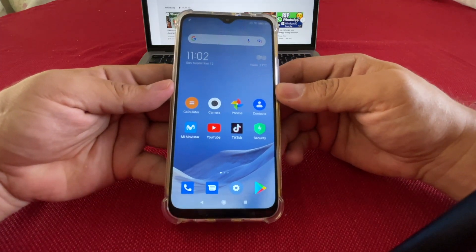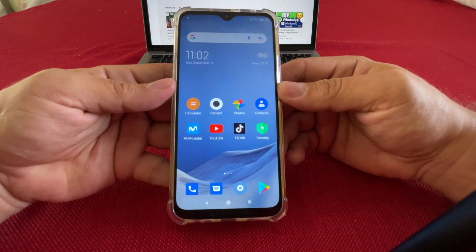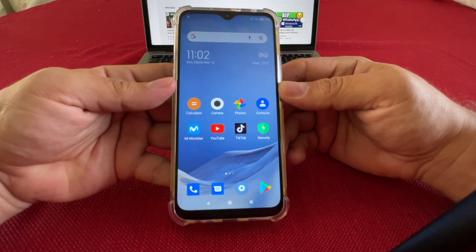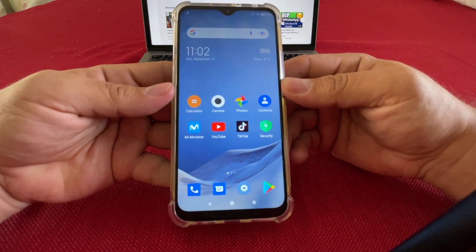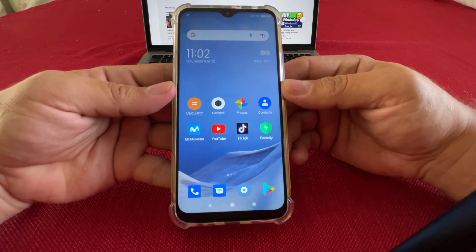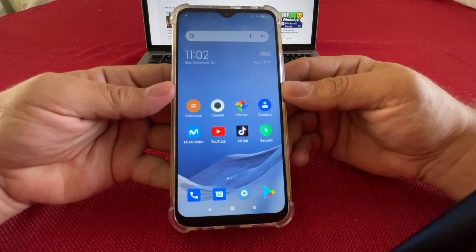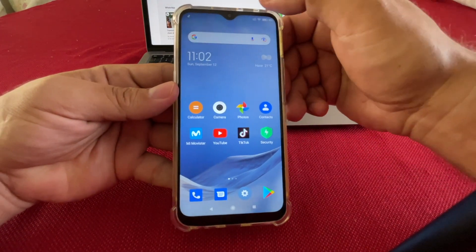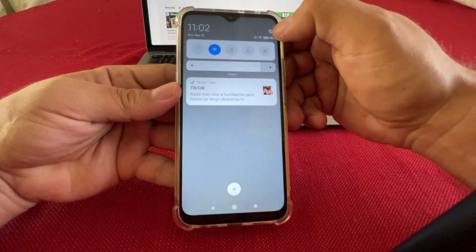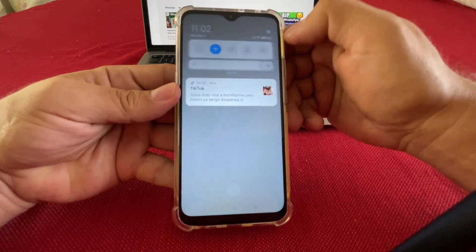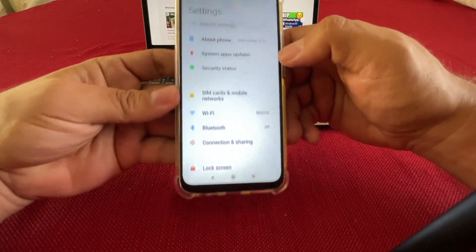Hello guys, how are you doing? This is your friend Alex and today I'm going to show you how to remove your Google account from your Xiaomi Redmi 9. You have to go to Settings.